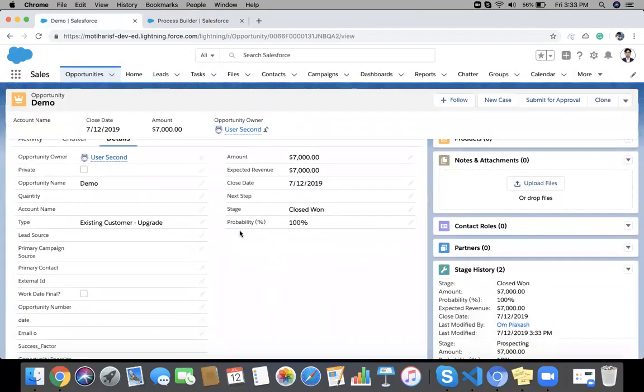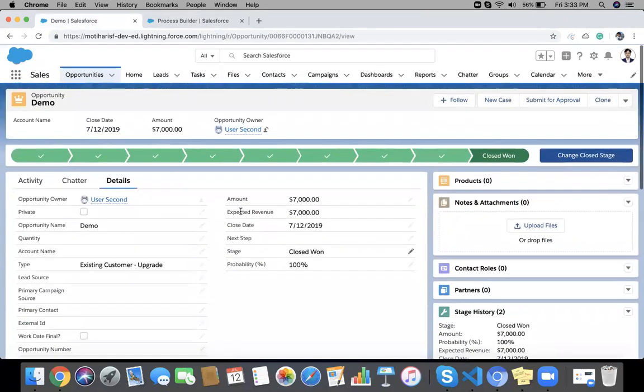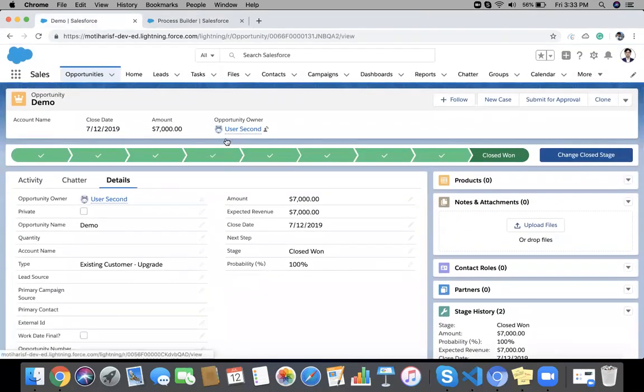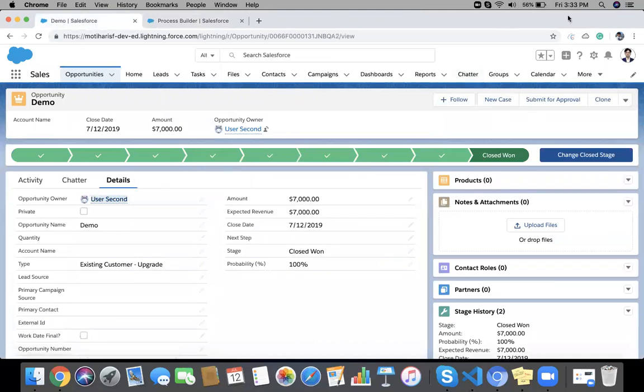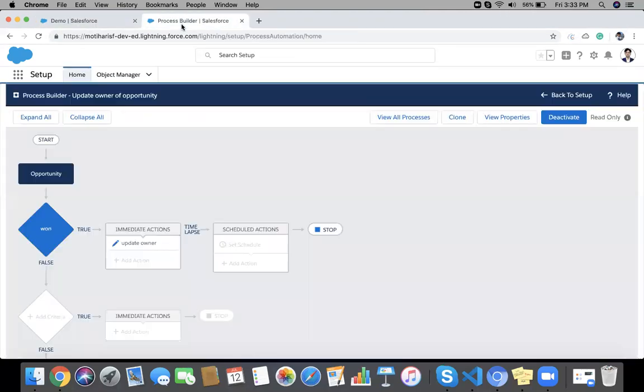And you can see the opportunity owner is updated. So we are successful. Thank you.